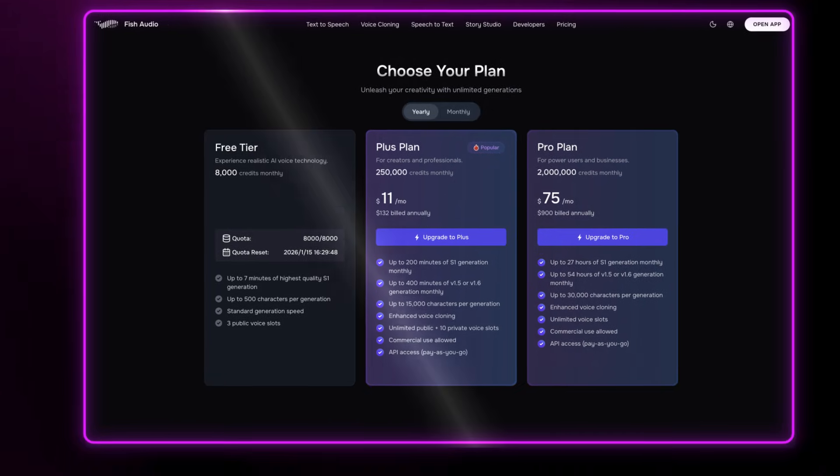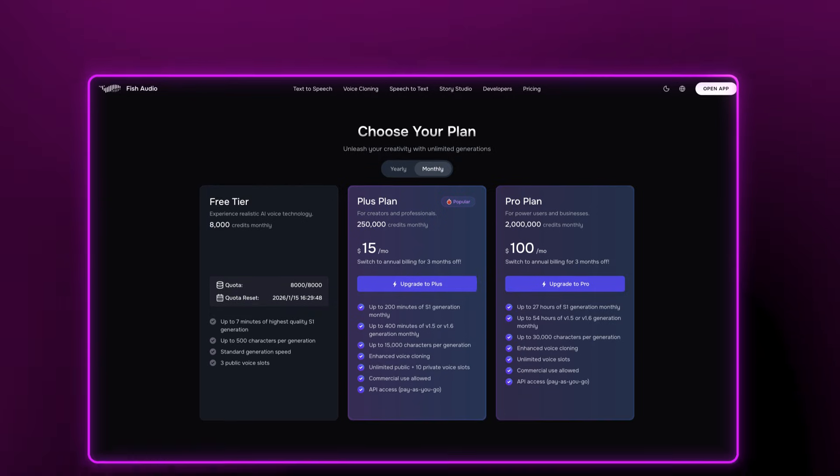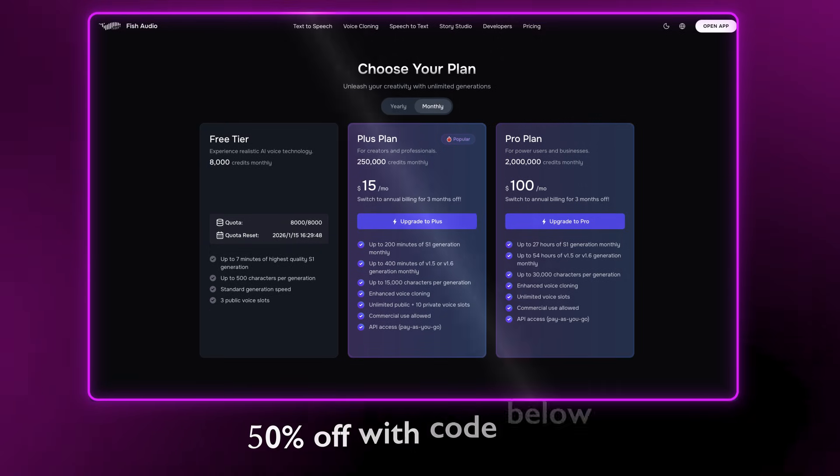But I haven't told you the best part yet. Fish Audio has a generous free tier, so you can try their latest voice model, test the voice library, and even clone your own voice without paying upfront. It's more than enough to get a real feel for the quality before committing. And with my link and code below, you get 50% off — so it's really a no-brainer to at least try it out with a free account and see if it fits your workflow.